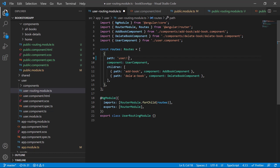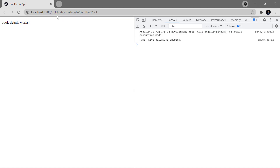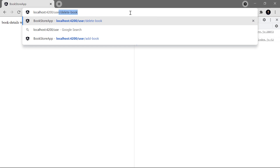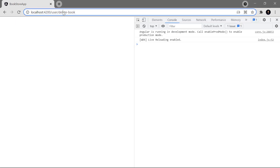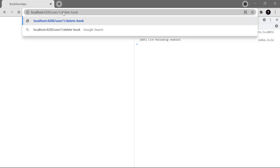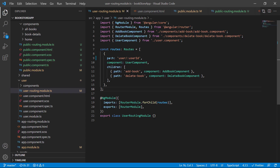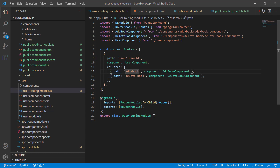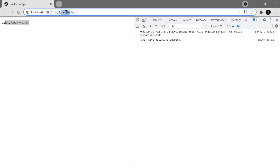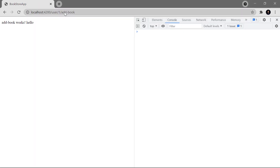Now I want to open these components with a user ID. Although this is not the correct real-world way to get the user ID, we're learning the concept here. We write the user ID parameter using colon and a meaningful name like 'userId'. After saving and going back to the browser, we have to pass the user ID — for example '1' — to access 'delete-book' or 'add-book'. This base path with the parameter is applicable for all child components.